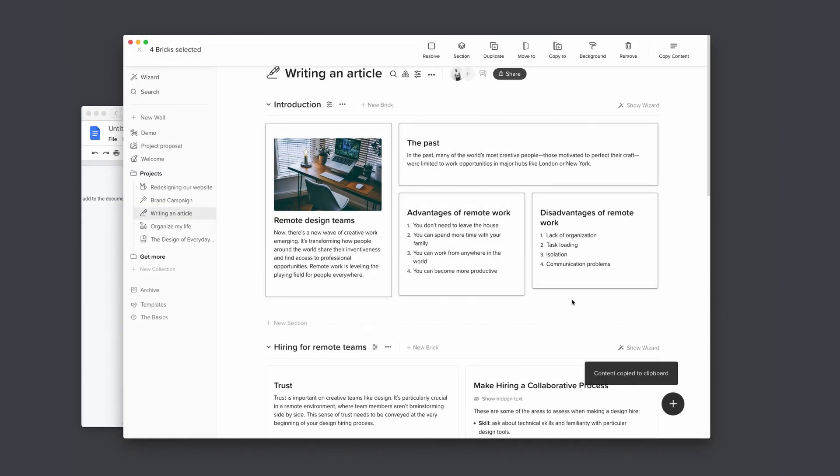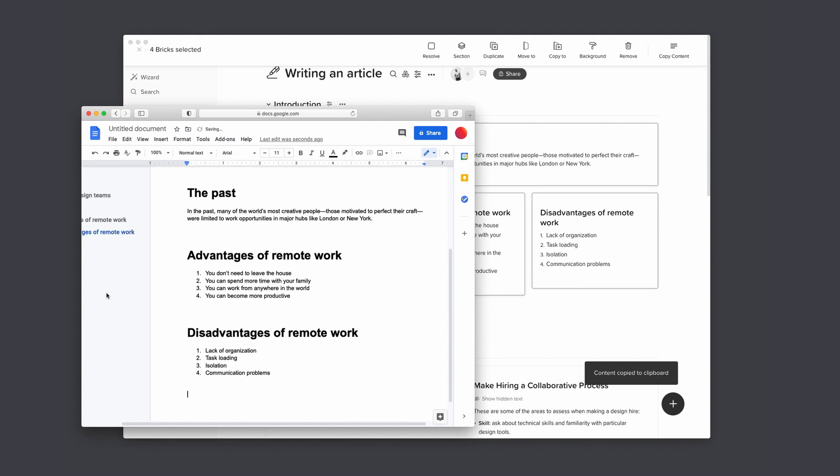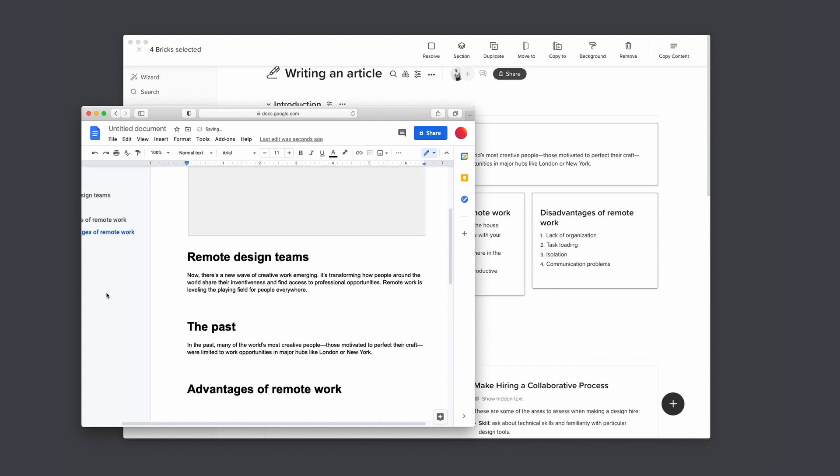Tip number four: how to copy your bricks' content. Simply drag and select your bricks and copy them, so you can paste their content into other applications while retaining their format.